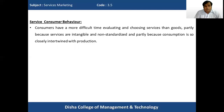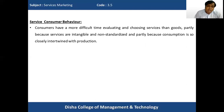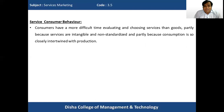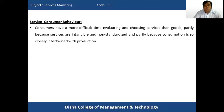Consumers have a difficult time evaluating and choosing services because services are intangible, non-standardized, and partly because consumption is also intertwined with production — consumption happens simultaneously with production. Since services are heterogeneous and intangible, it is very difficult for service consumers to evaluate and choose among the various services.